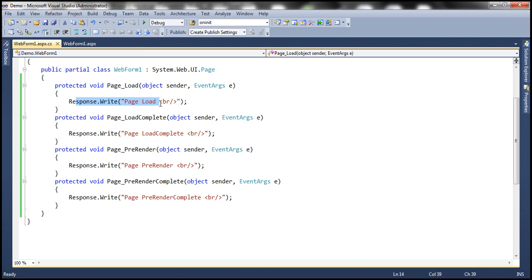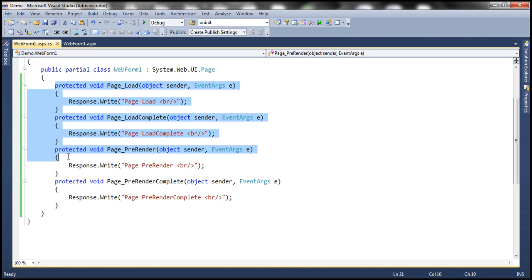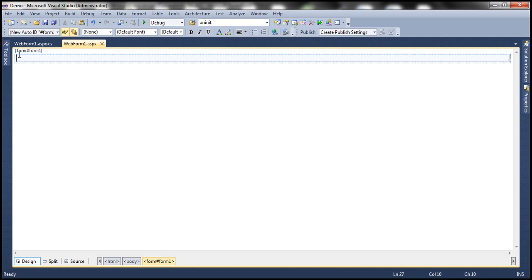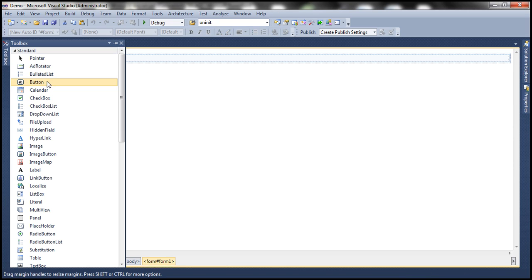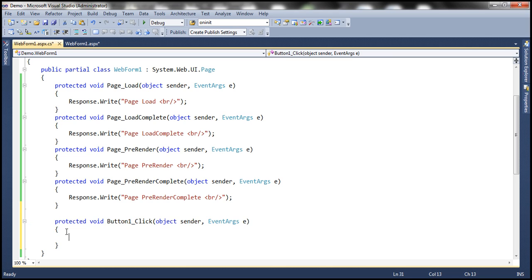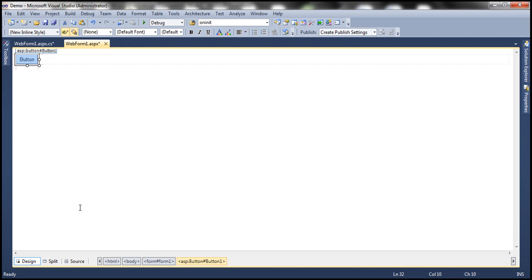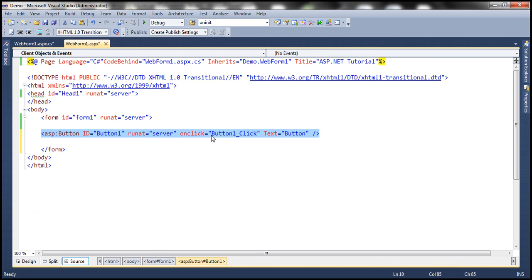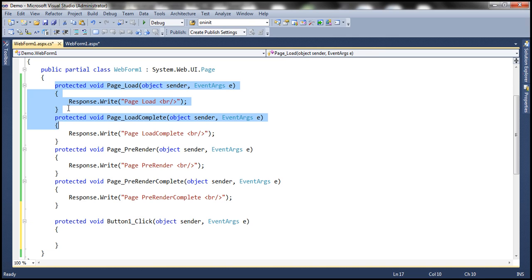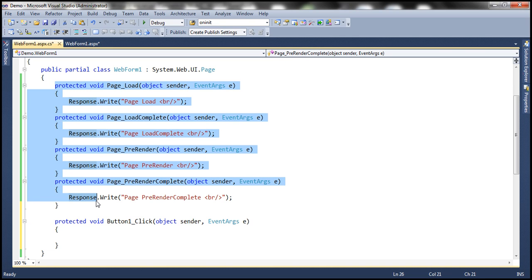The important thing to notice is that these event handler methods are not associated with the page events in any way. Let me explain what I mean. If I drag and drop a button control onto this webform and double-click it, we have a Button1_Click event handler method generated. This event handler method is associated with the click event of the button control using the OnClick attribute. But these page-level event handler methods are not associated with their events in any way.